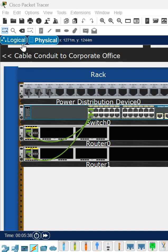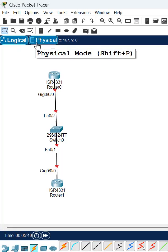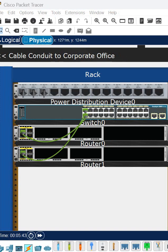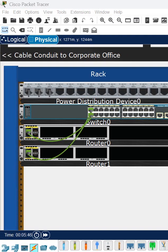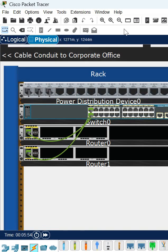This is a logical look and this is a physical look. In Cisco Packet Tracer, if you want to check the physical look, you can click here on physical. If you want to check the logical view, you can click here on logical.